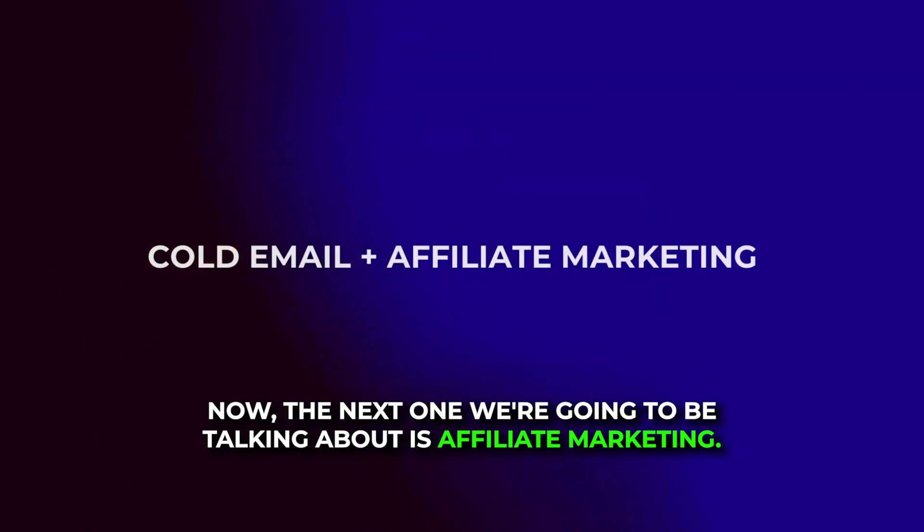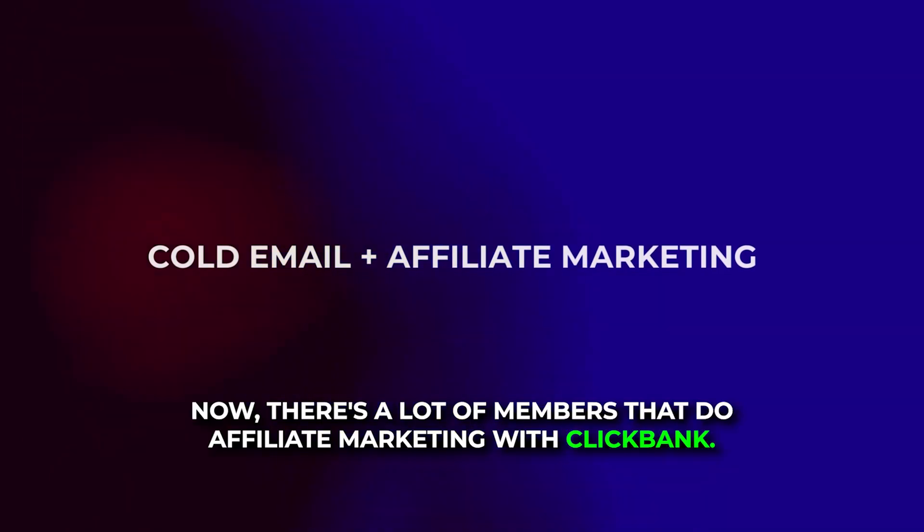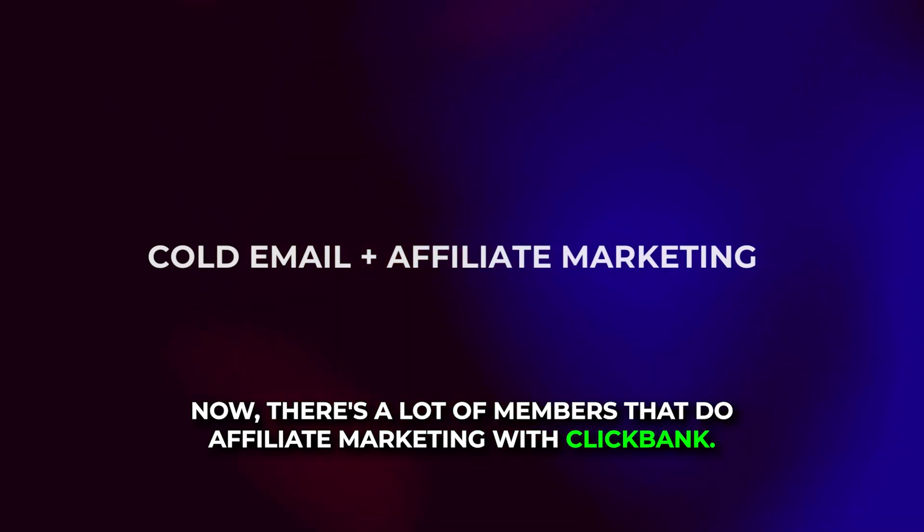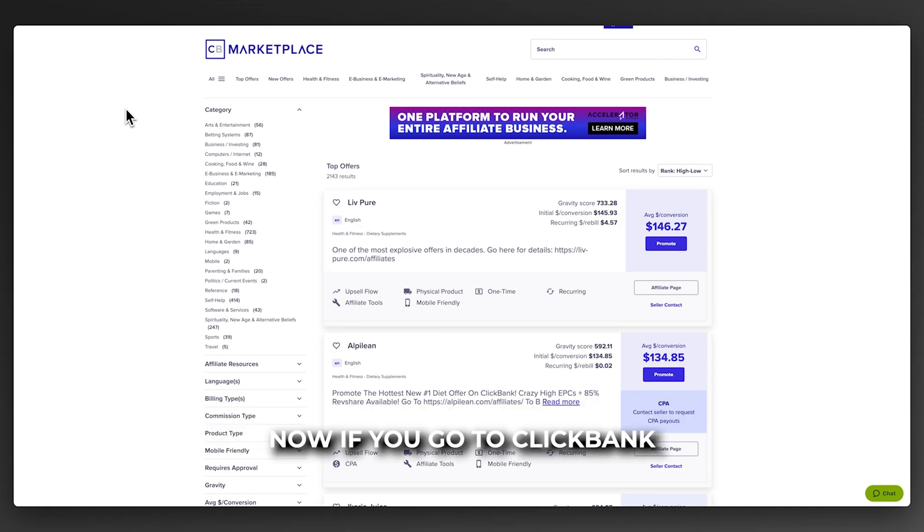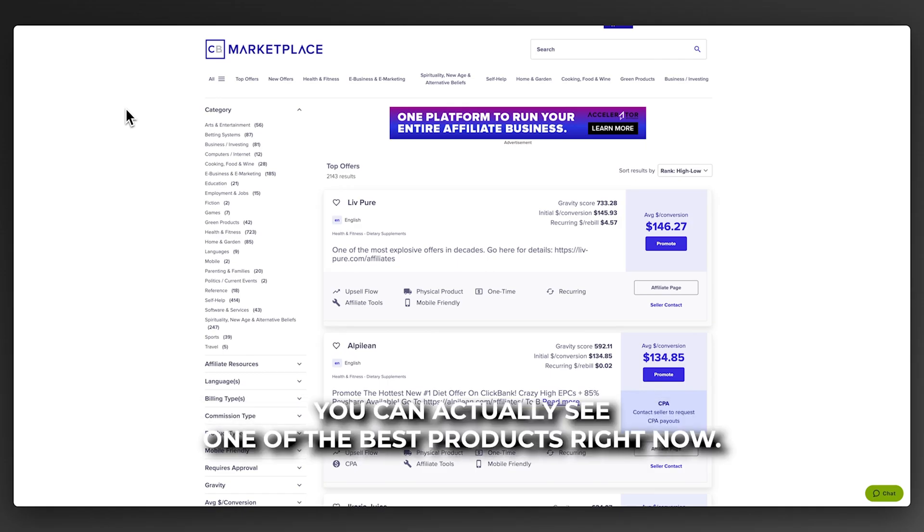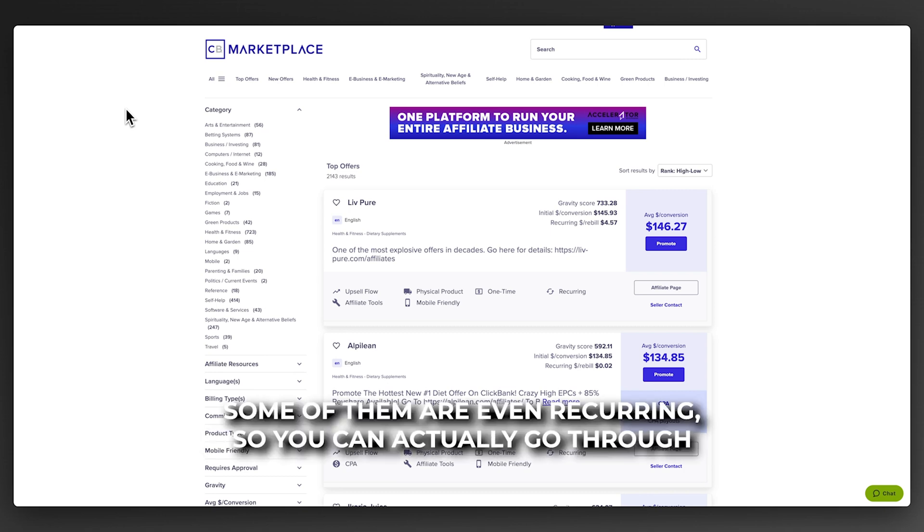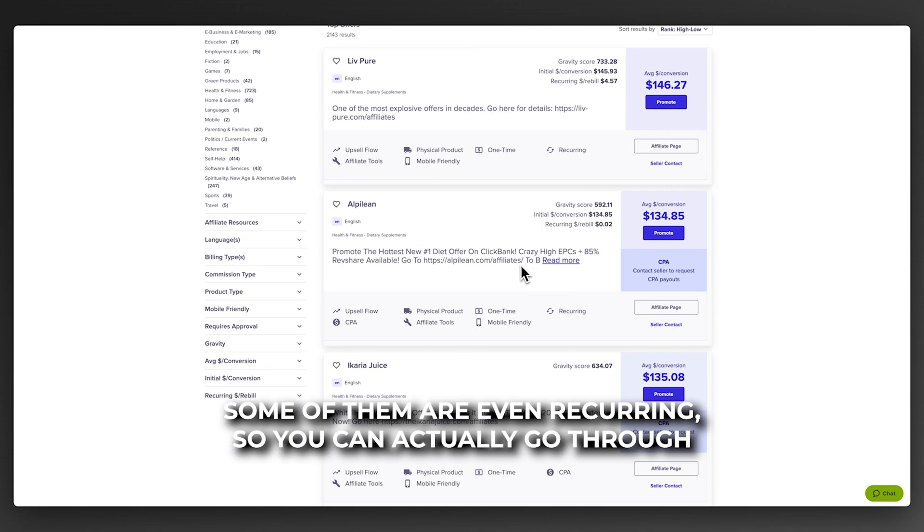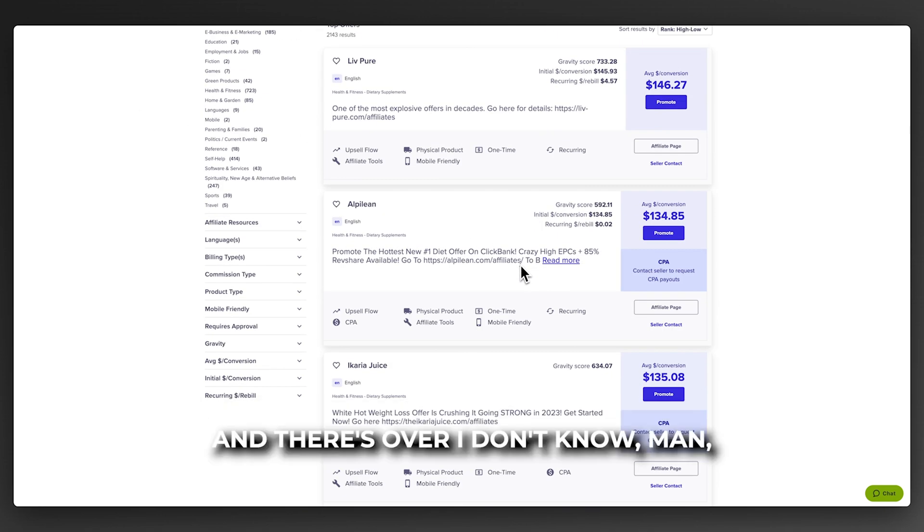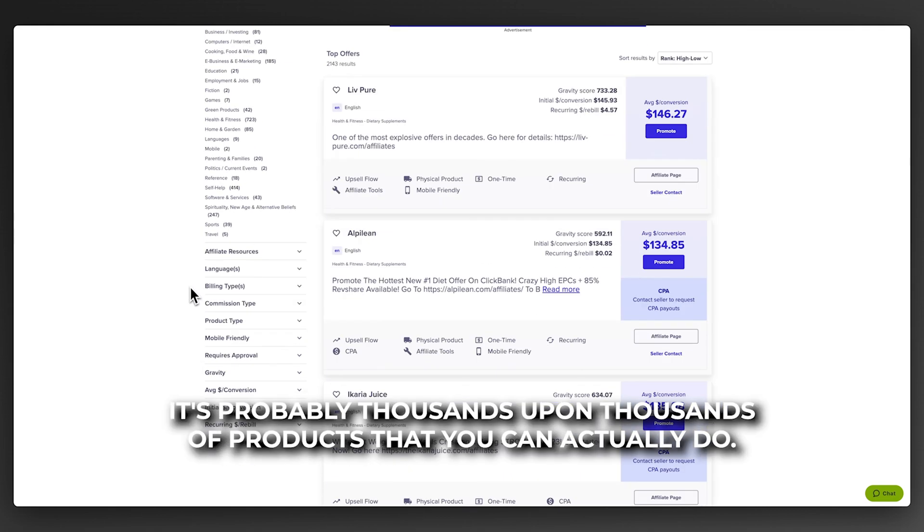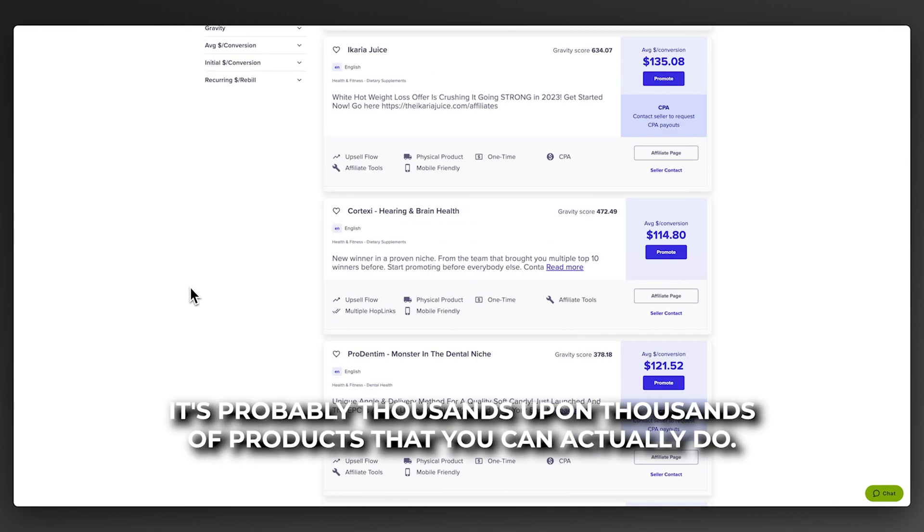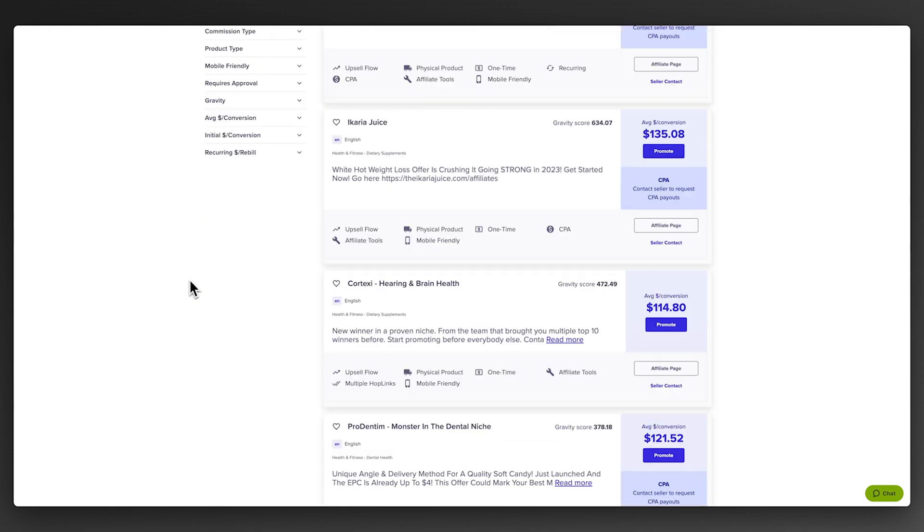The next one is affiliate marketing. There's a lot of members that do affiliate marketing with ClickBank. If you go to clickbank.com, you can see one of the best products right now. Some of them are even recurring. There's probably thousands upon thousands of products that you can do.